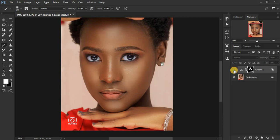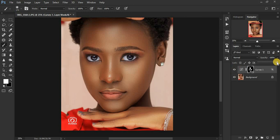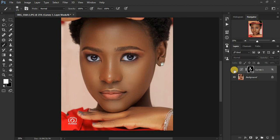You can see the before and after. If you feel the effect is too much, just reduce the opacity to drop down or reduce the effect. You can see the before and after — before, after.